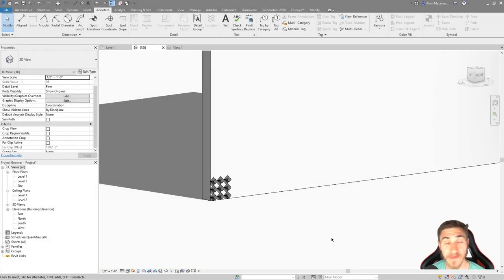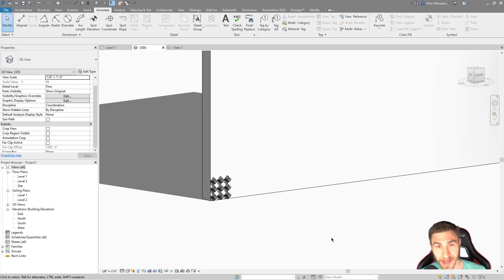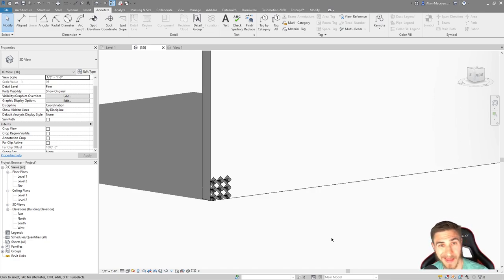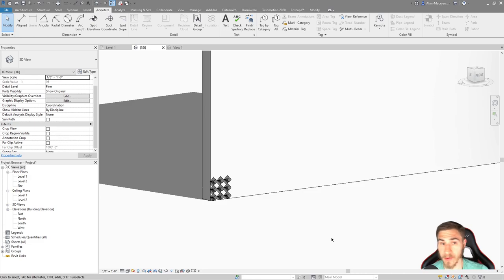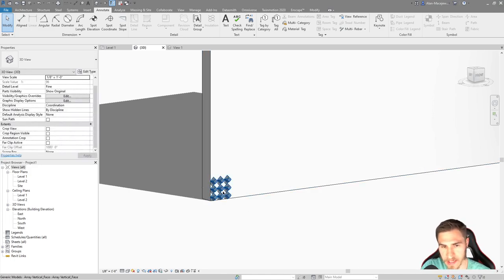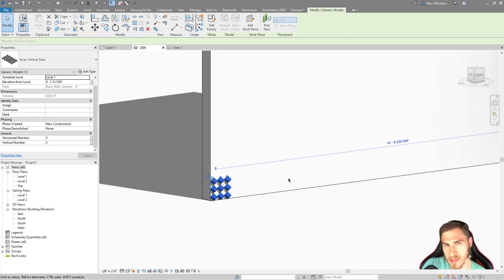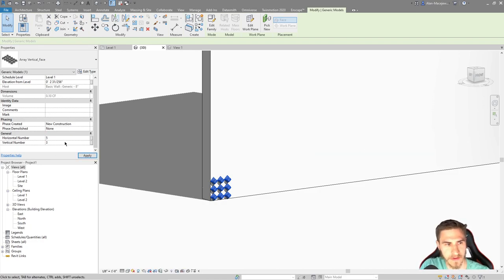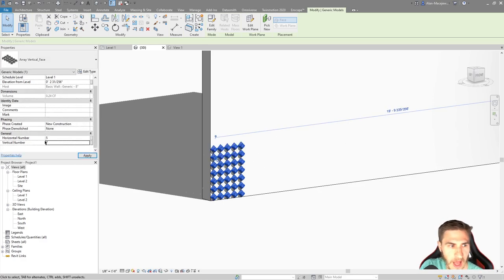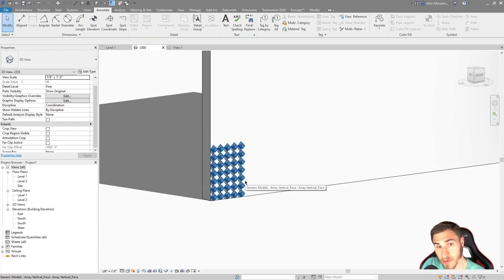Welcome back. In this video we're going to look at arrays one final time. In the first couple of videos, we looked at making a basic horizontal array in a family, and then in the second video we took that family and added a vertical array on top of it, so we had instance parameters set to where we can have this family array any number of rows and columns that we want.